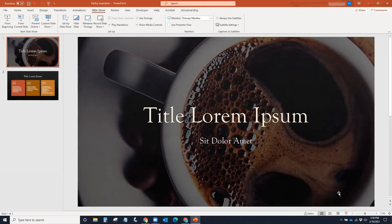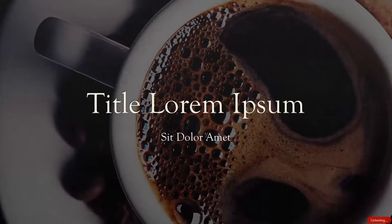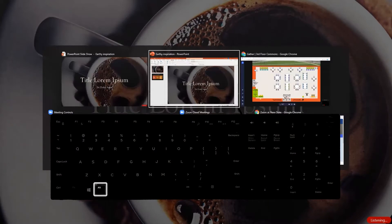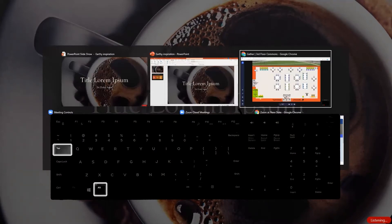Now start the slide show. This will present in full screen mode. To navigate back to Gather Town, hold down the Alt key on your keyboard and use the Tab key to select the Gather Town window.